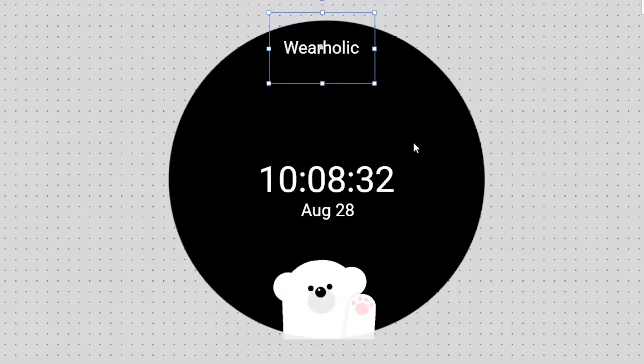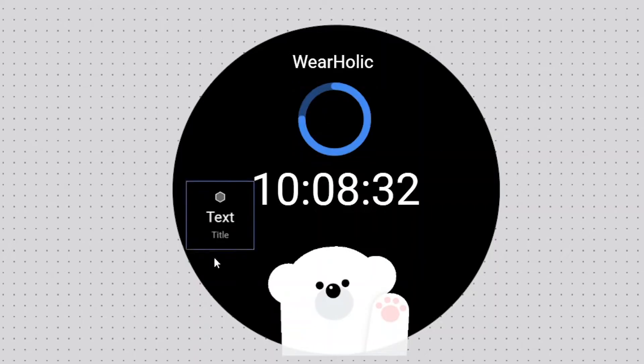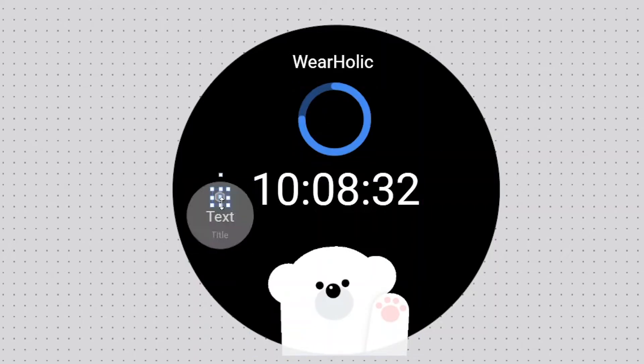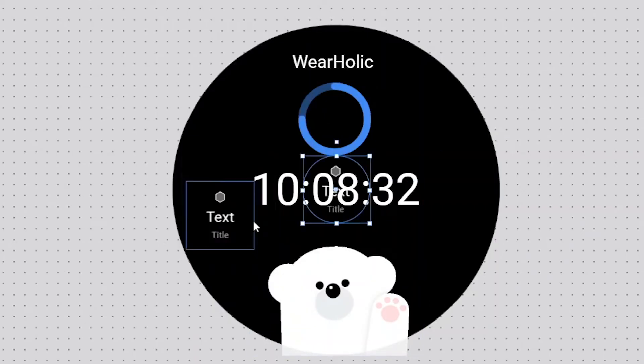After this, I'll add some complications below it. Now, it's done. I have created this watch face according to my preferences.